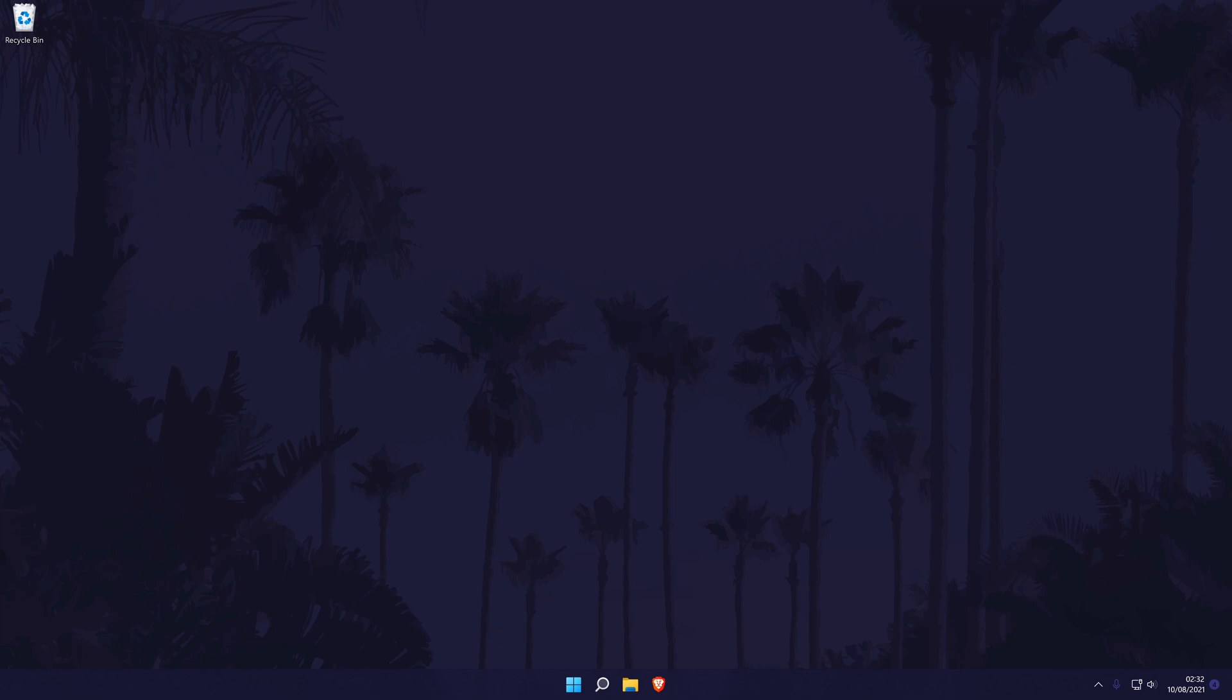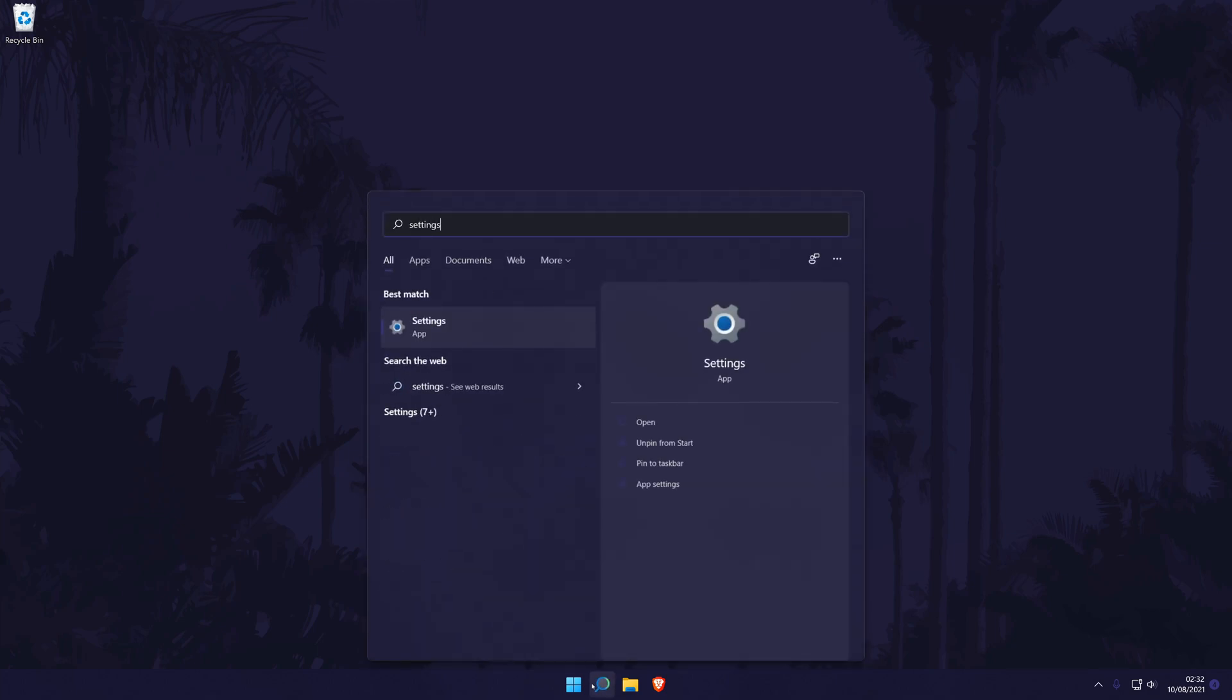Remember to leave a like and feel free to subscribe if the video helps. Let's get into the methods. The first method will be to set the headphones as the default device through the main settings page, so head here first. You can get to the settings by searching for it in the search bar.